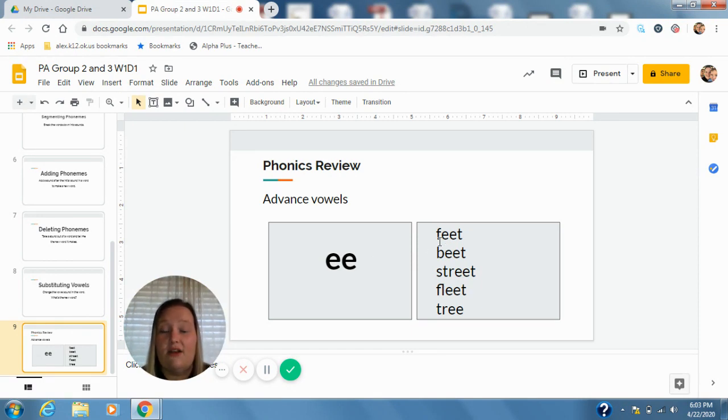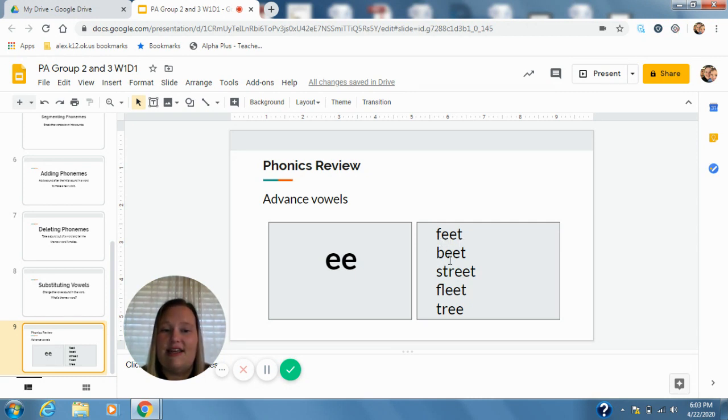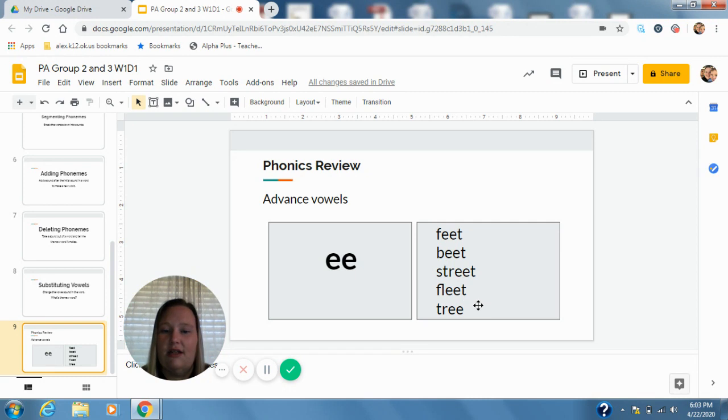We're going to sound them out. We have f-ee-t feet, b-ee-t beat, str-ee-t street, fl-ee-t fleet, tr-ee tree.